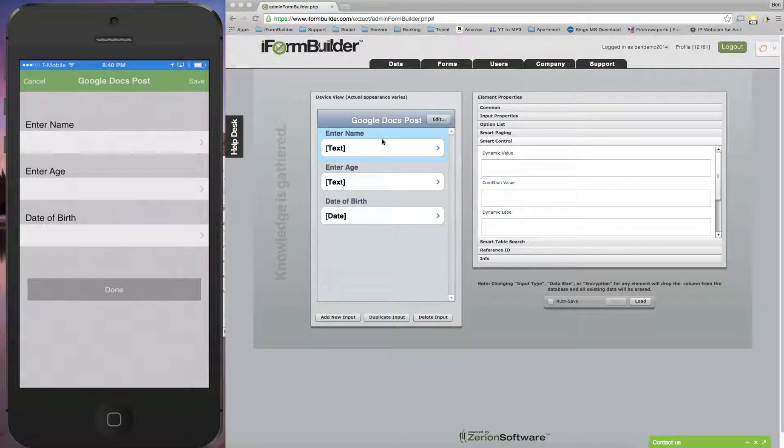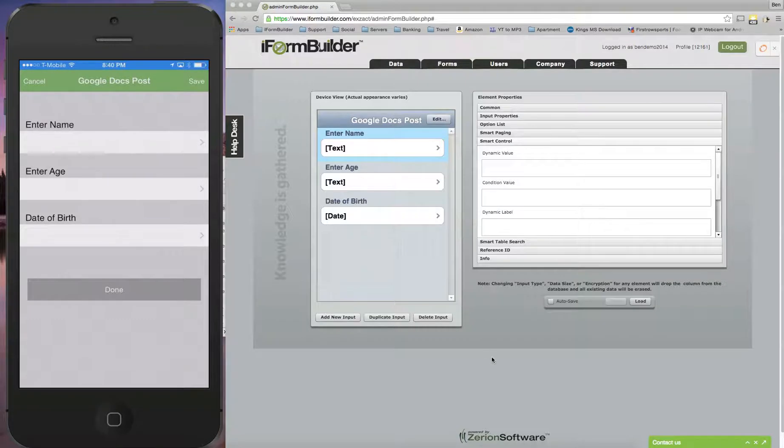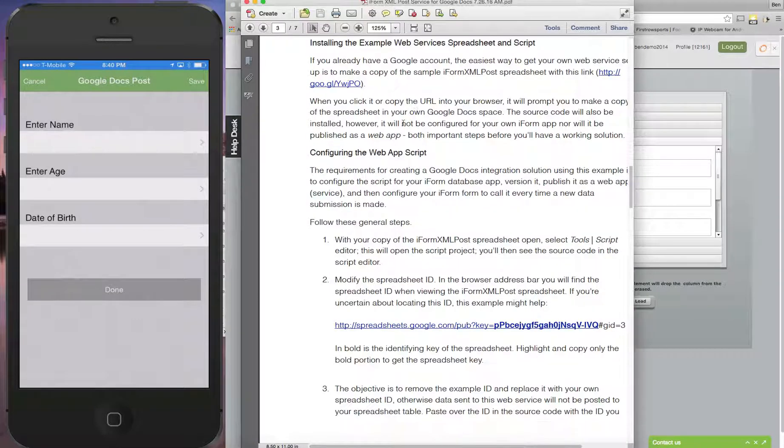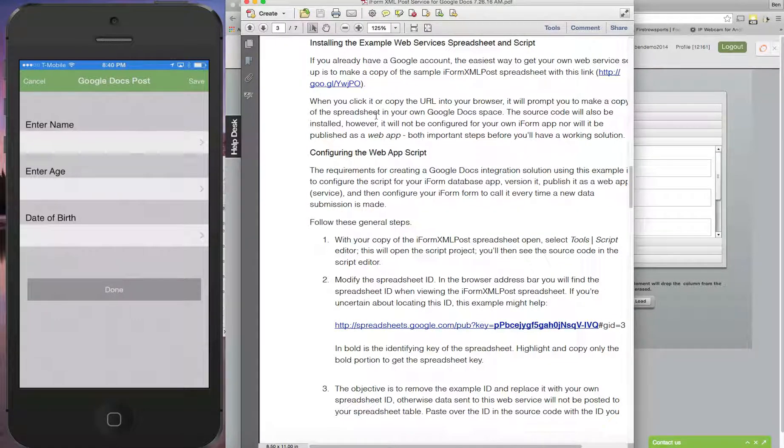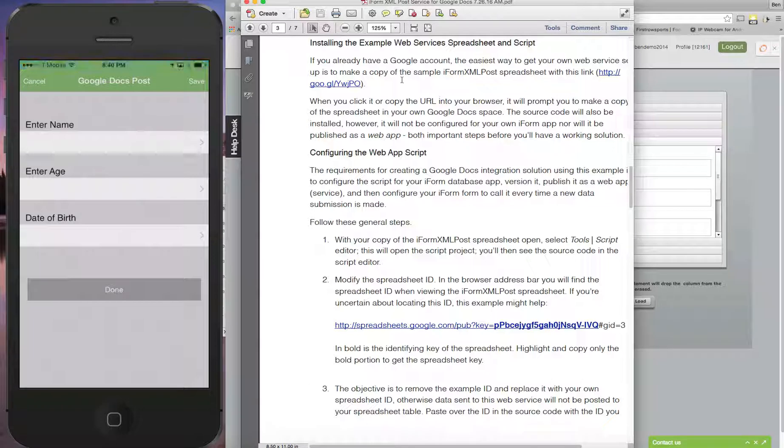This video will demonstrate how to use the iForm Builder POST to insert data into a Google Docs spreadsheet. Actually, an article was developed by one of the iForm Builder users that implemented this a few years back, so I figured I'd make a video on it. I'll post a link to where to get this PDF that walks through it.